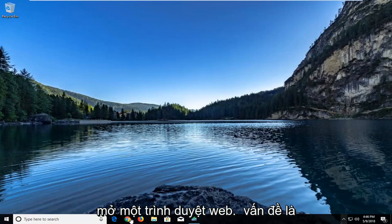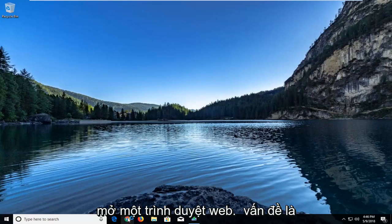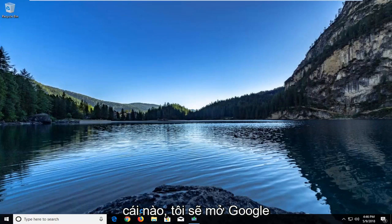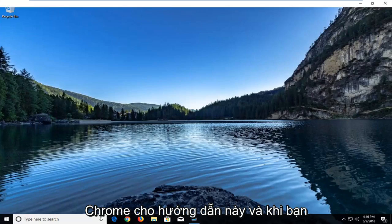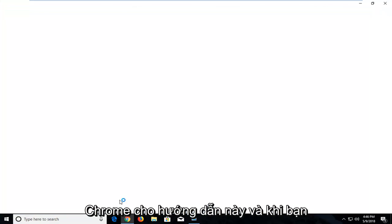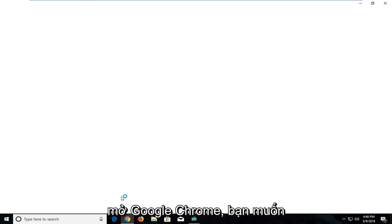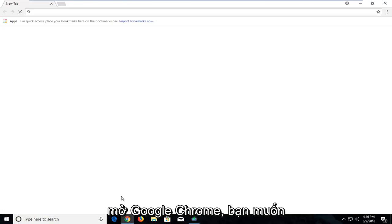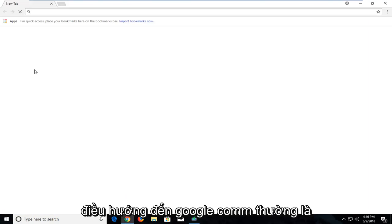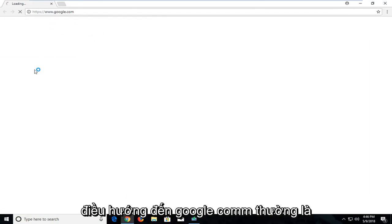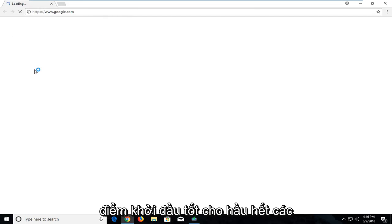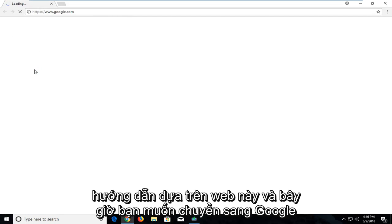We're going to start by opening up a web browser. Doesn't matter which one. I'm going to open up Google Chrome for this tutorial. Once you open up Google Chrome you want to navigate over to Google.com. It's usually a good starting point for most of these web-based tutorials.